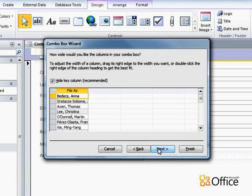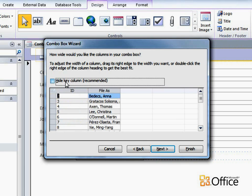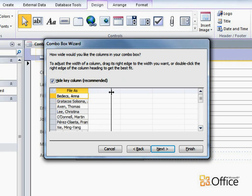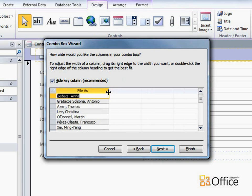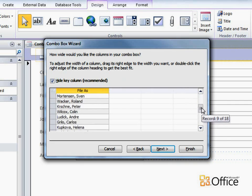Here the wizard shows me how the list will look when it's created. I could show the key column, but the ID field is not very helpful in this context, so I'll leave this checkbox selected. I can adjust column widths if necessary, and I'll scroll down to make sure everything looks okay.